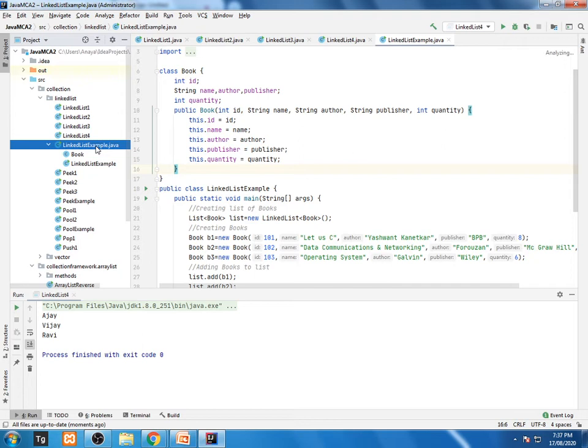add last, add first will be adding element at the first node. It will be creating the first node of your array list. If you want to retrieve the first element, you will be using the function what is the peek.